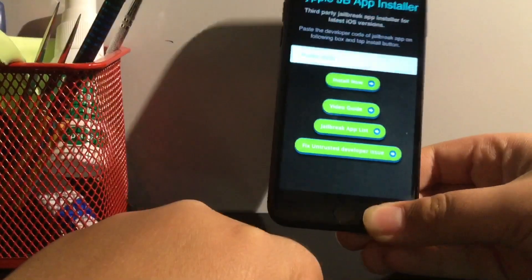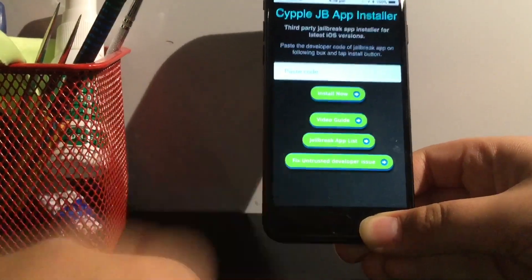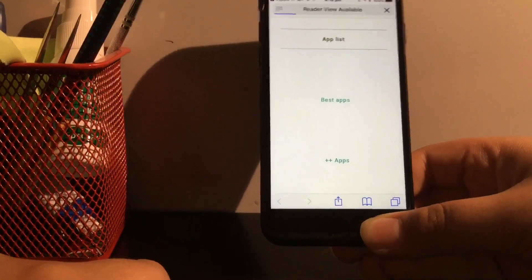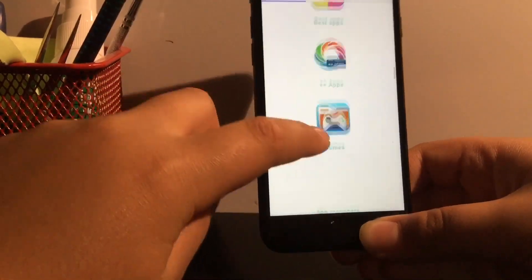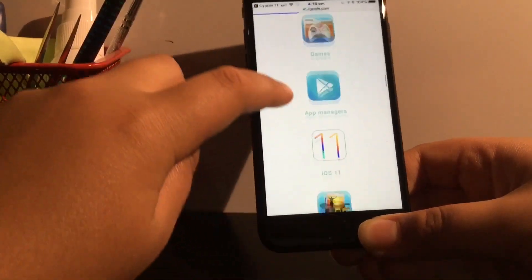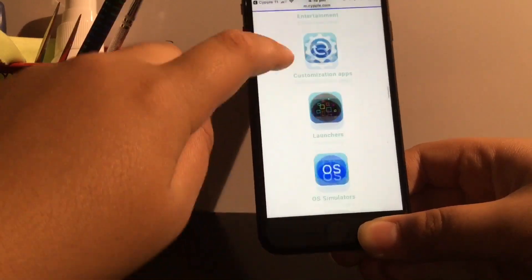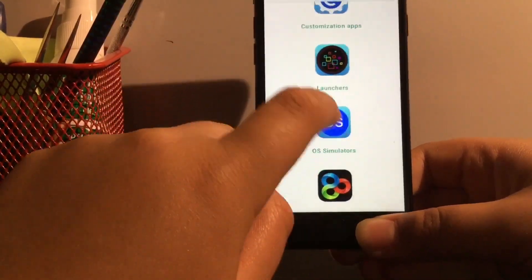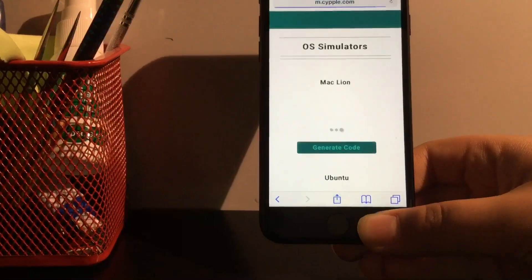So here's what you're going to want to do is go to jailbreak app list. It'll take you to the website again. Okay, now you're going to want to scroll down until you click, where is it? OS simulators. That one. OS simulators. So click that.